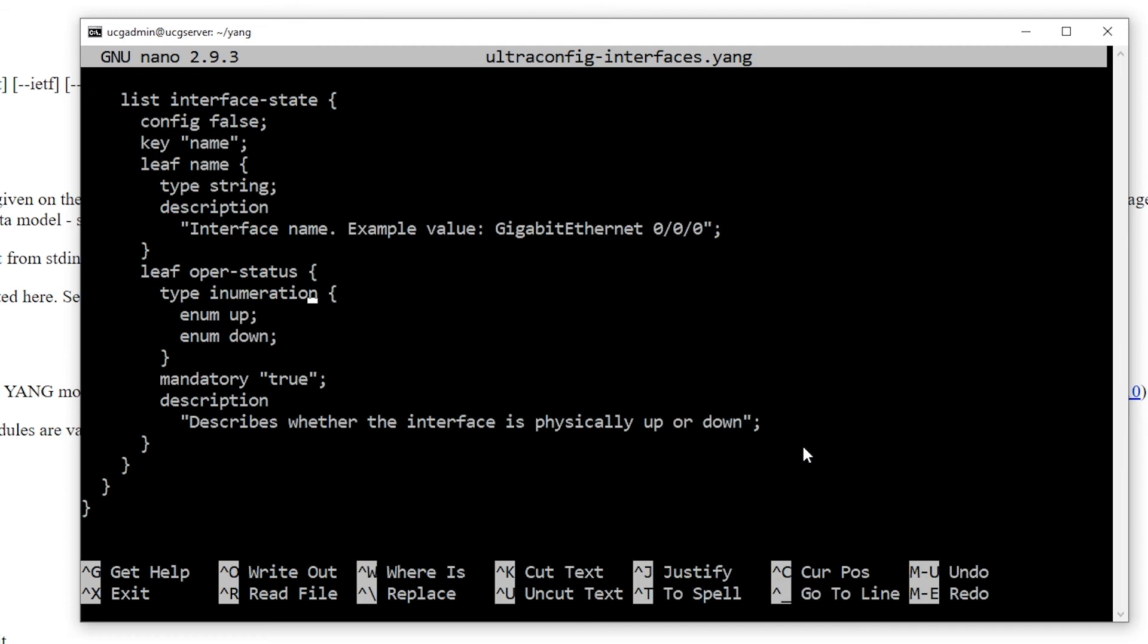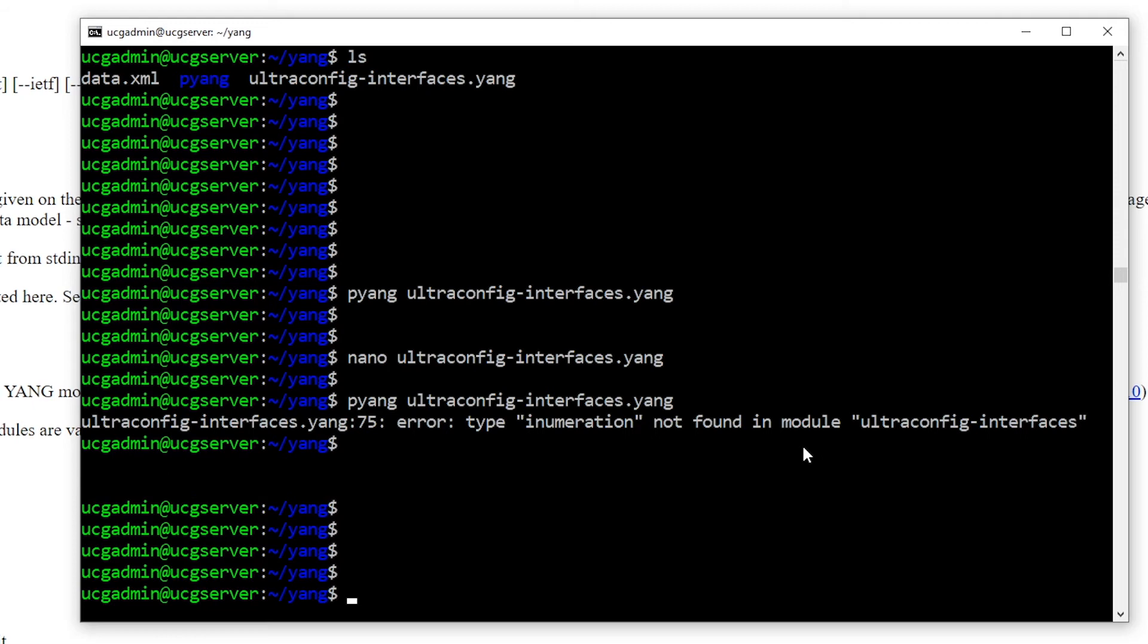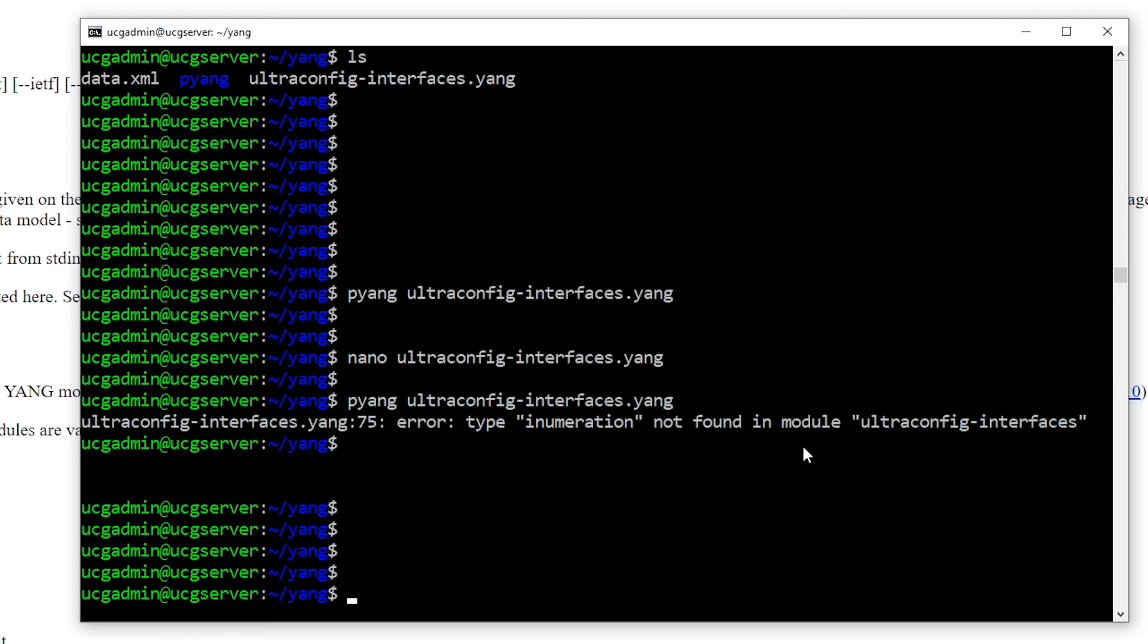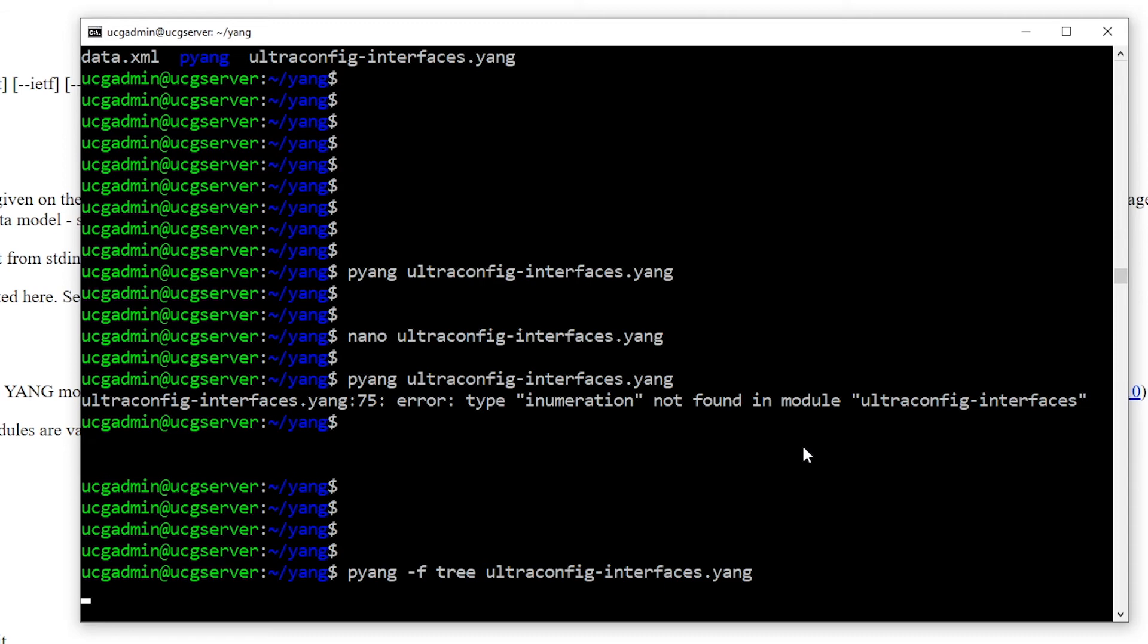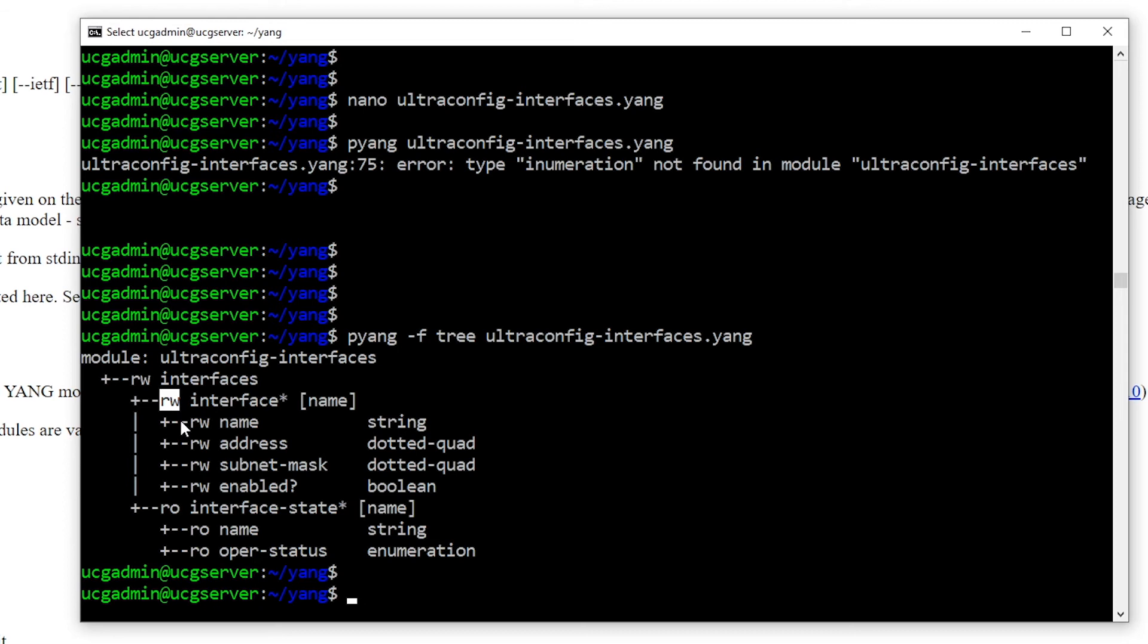The next great trick to learn is how to view the schema tree of a YANG module. The schema tree is a summarized visual form of a YANG data model. You can view the tree by adding the format specifier option within your command - that's -f followed by the word tree. Let's run that now. And there we go! The rw acronym is short for read-write. The ro acronym is short for read-only. The question mark next to the enabled node indicates that this object is optional. The rest of the tree is quite self-explanatory.